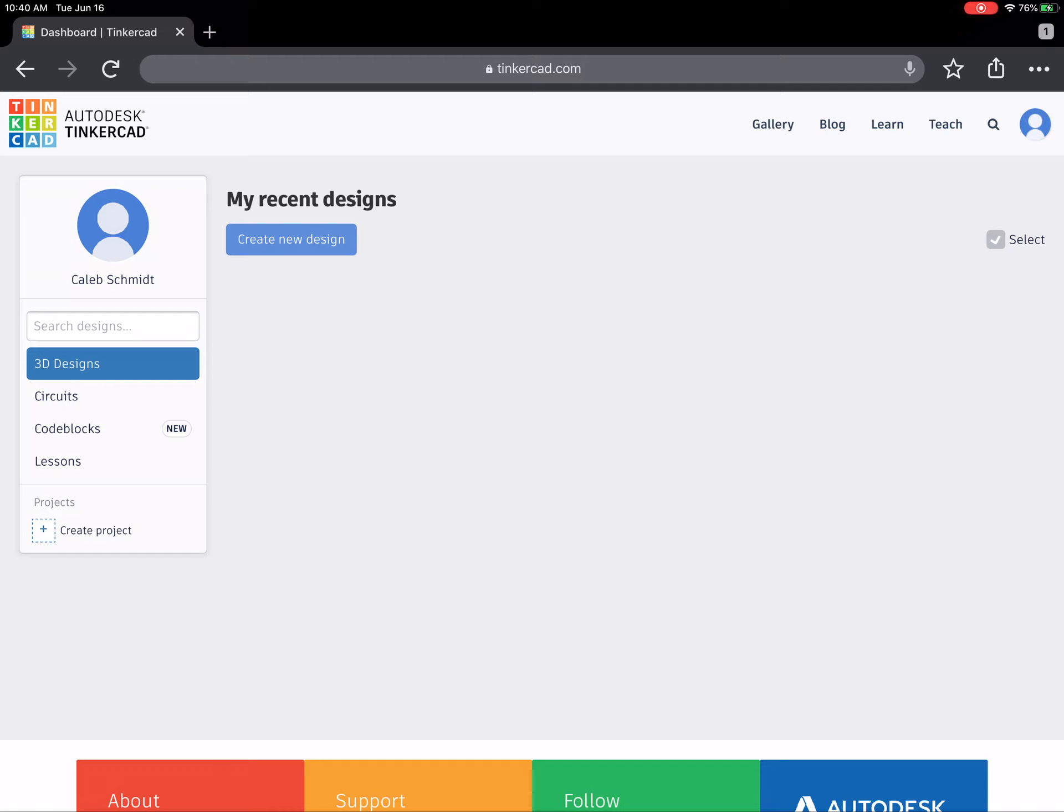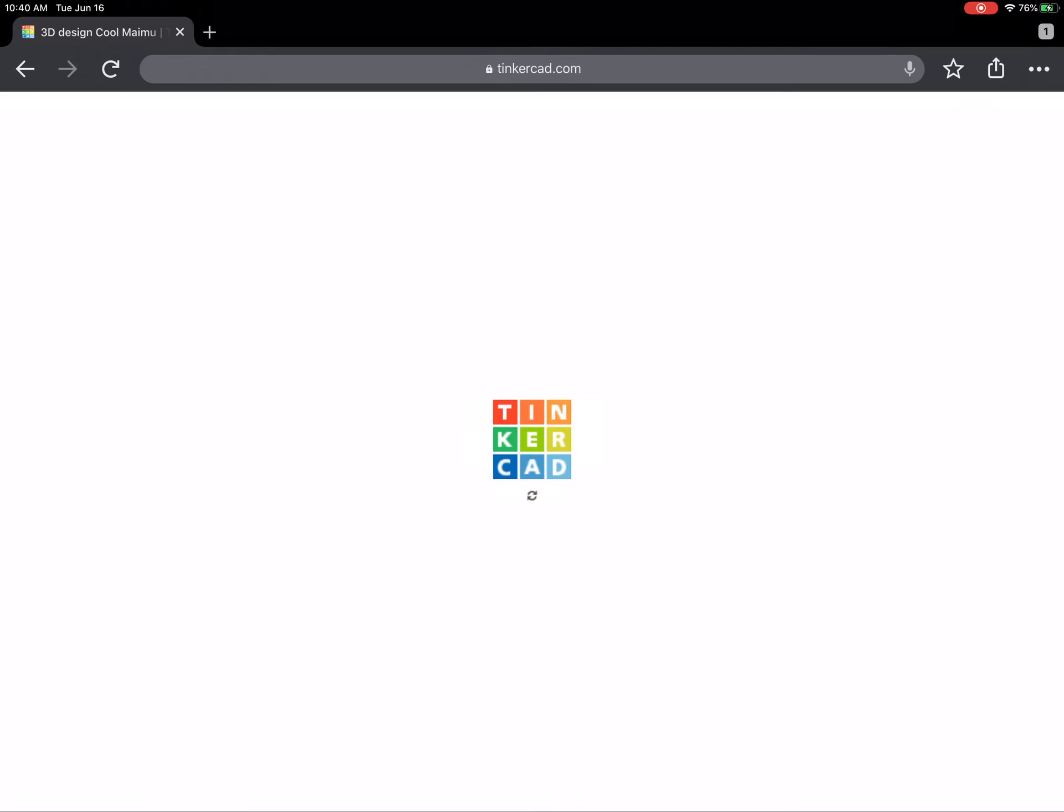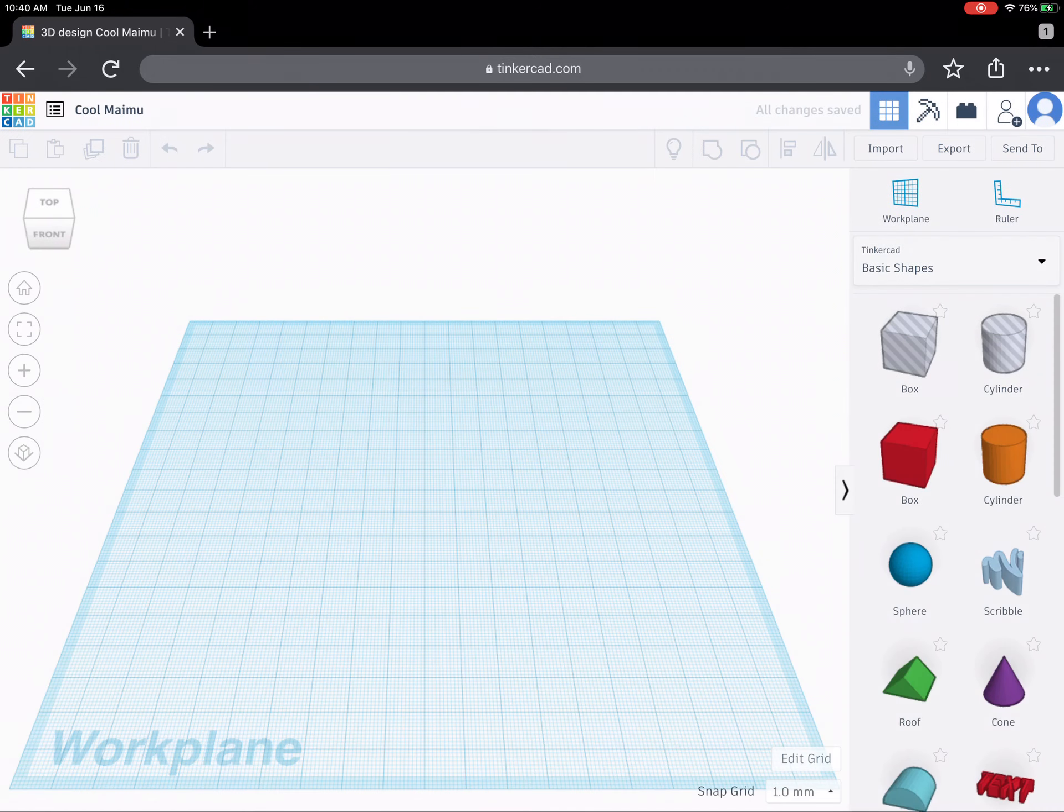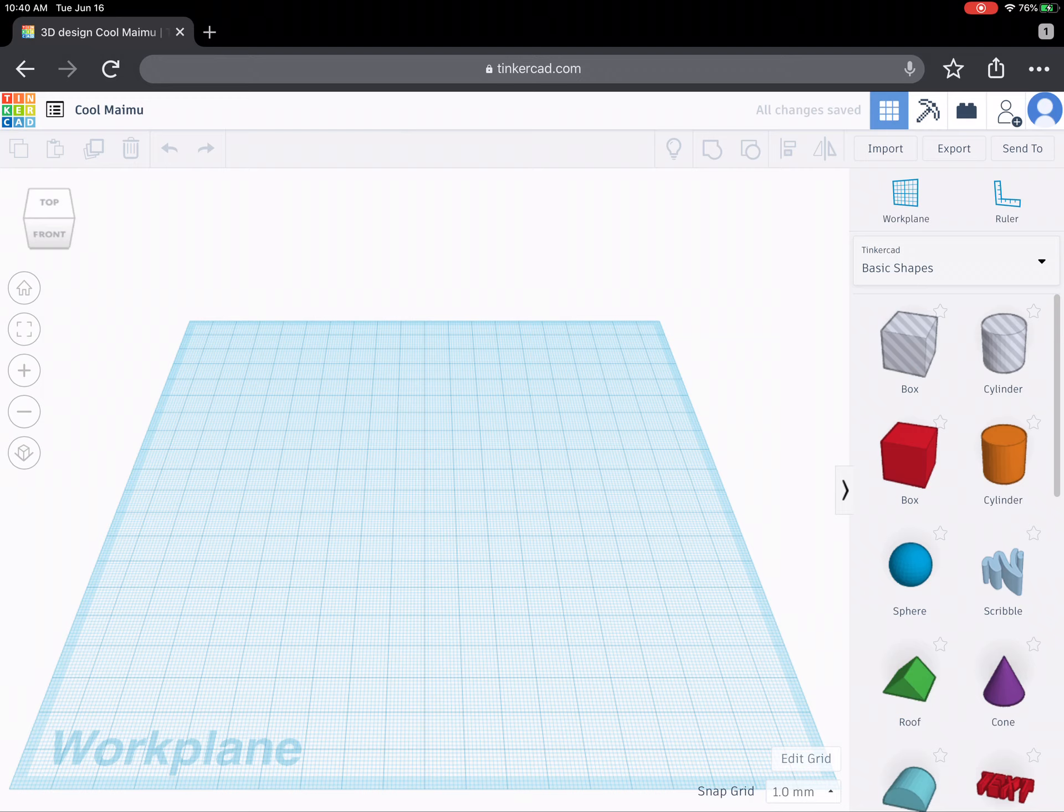So here's how we're going to go about creating our design. Obviously I've logged in. Right now I'm logged in as my son Caleb to give you a demonstration. I'm going to click on create new design and that is going to make a new design page.